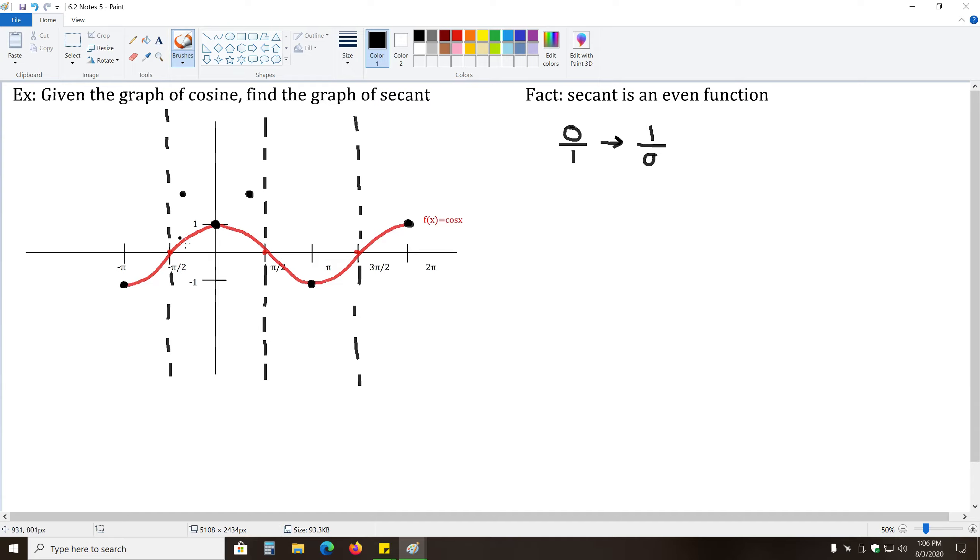And likewise, what about when the graph hits y equals one-tenth here? Then secant's value is the reciprocal of one-tenth. It's going to become ten. And here, when it's one-tenth, it becomes ten.